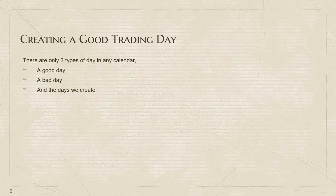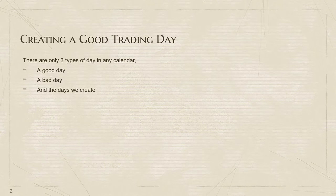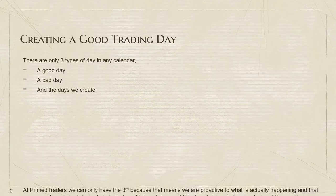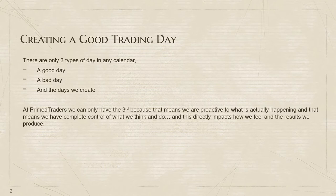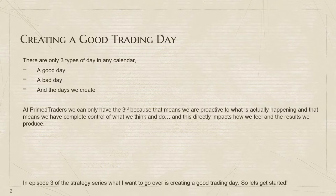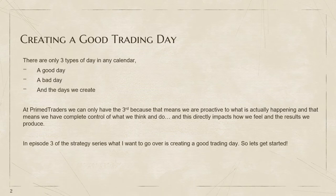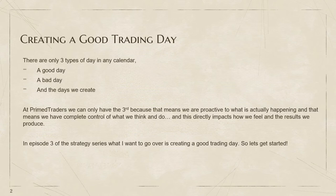So that's the third type of day, the days we create. At PrimeTraders we can only have the third one because that means we are proactive to what's actually happening, and we have complete control of what we think and do. What we think and do directly impacts how we feel and the results we produce. In episode three, I'm going to be going over creating a good trading day.